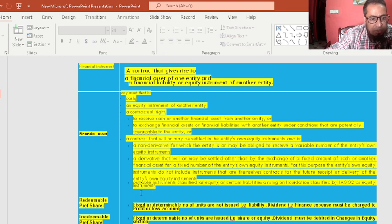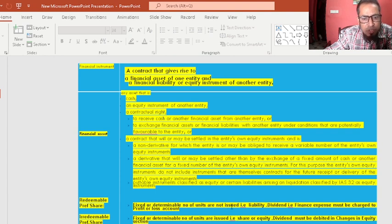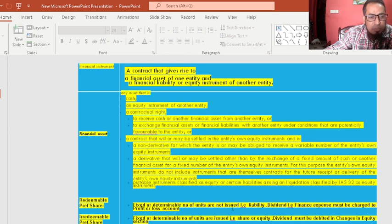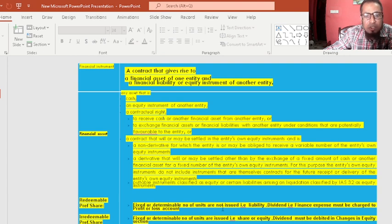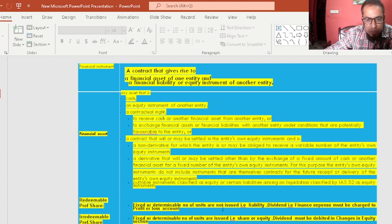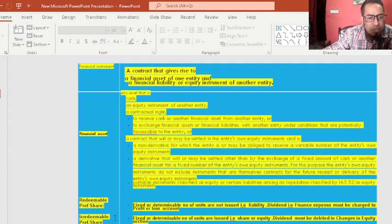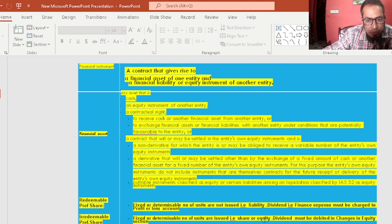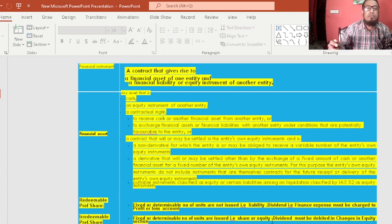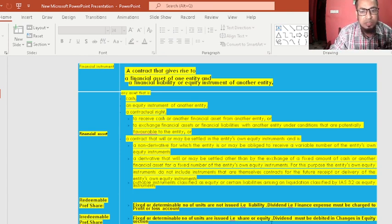Redeemable preference shares are important: if a fixed and determinable number of shares are not issued, it is a liability, and the dividend — though a fixed coupon rate amount — is finance cost and must be charged to P&L. If a fixed or determinable number of shares are issued, it is part of capital and equity, and dividends are charged to the statement of changes in equity — not finance cost.